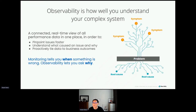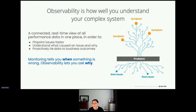Observability is how well you understand your complex system. In a modern software environment, we consider observability as providing a connected, real-time view of all your data — including performance data and availability data — all in one place, in order to help you pinpoint issues faster, and to understand what caused an issue and why.